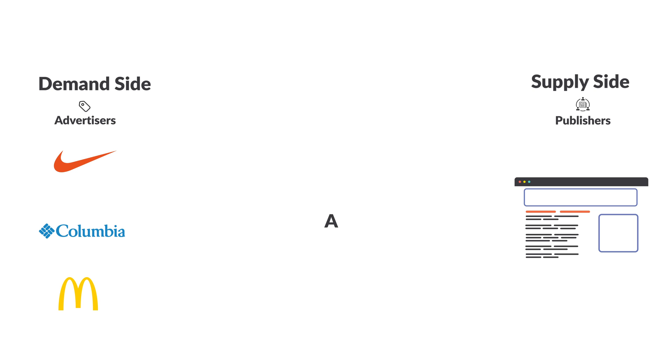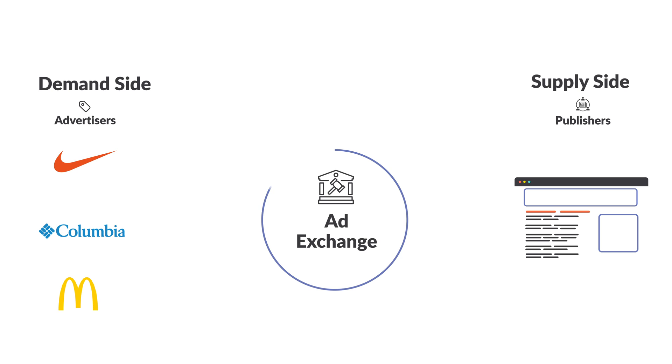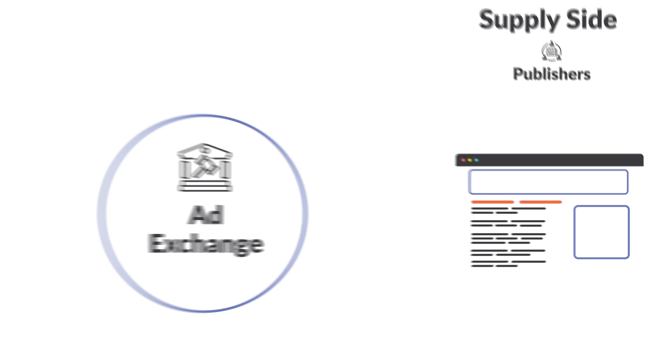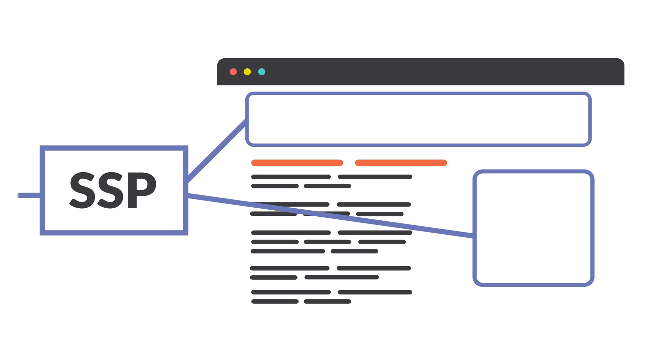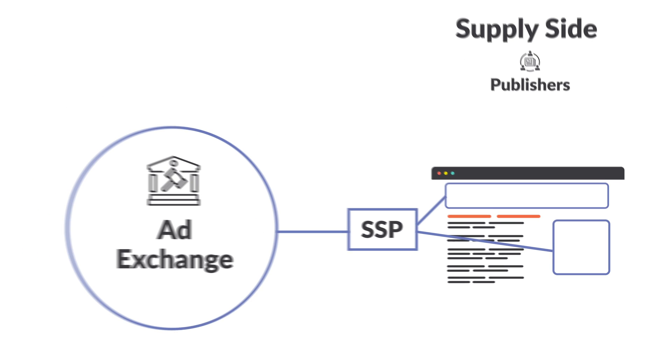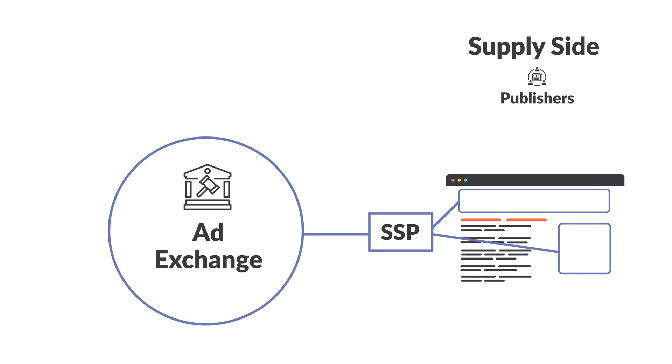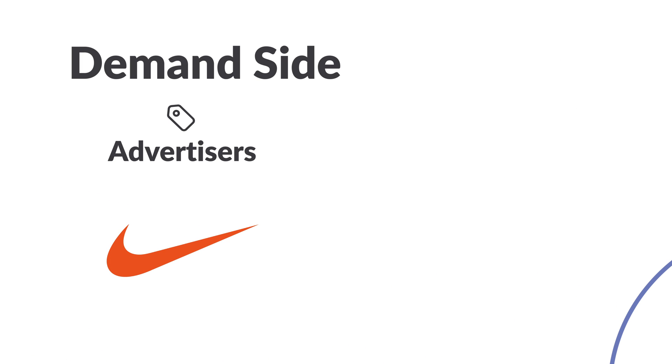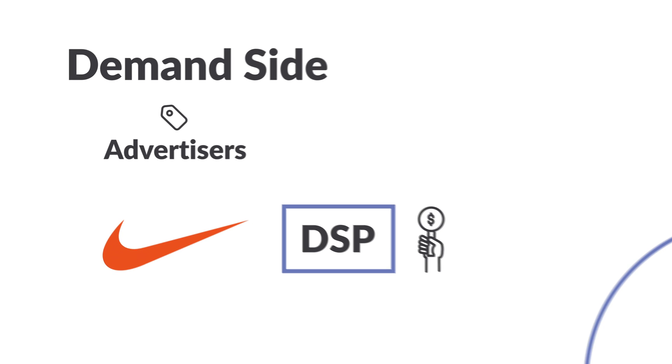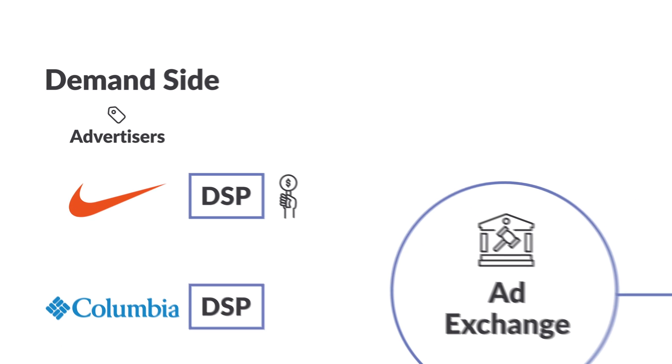So the advertisers make up the demand side, and the publishers are the supply side. In the middle, we have the ad exchange. The ad exchange functions as an auction house, allowing this exchange to take place between the two sides. First, the supply side will leverage a tool called a supply-side platform, or an SSP, to connect and sell their ad space on the ad exchange. And the demand side will use a tool called a DSP, or a demand-side platform, to place a bid on that ad space.